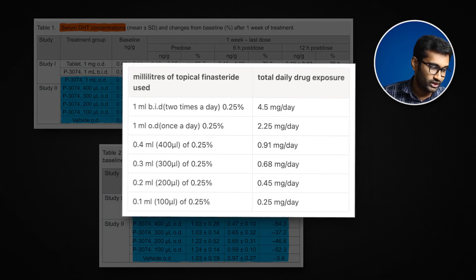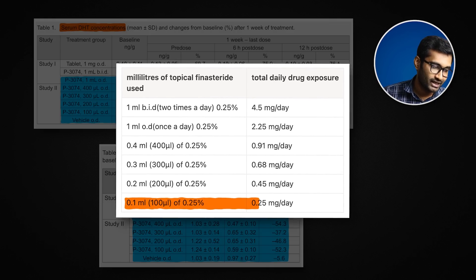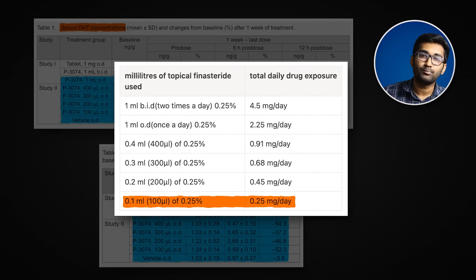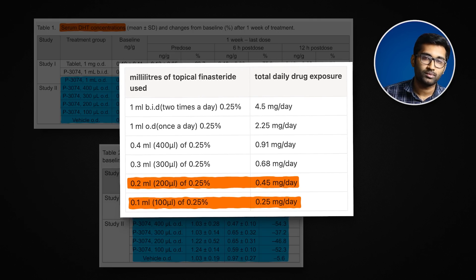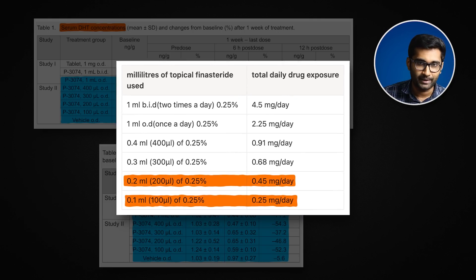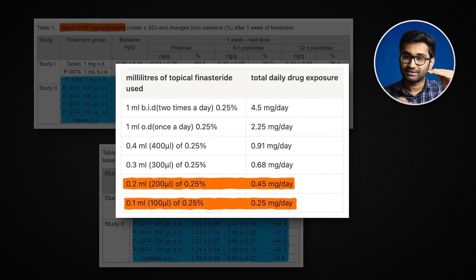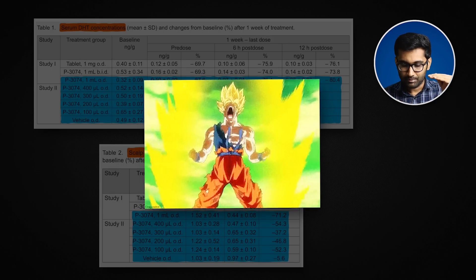In this study, using 0.1 mL (100 microliters), which delivers 0.25 mg of finasteride at this concentration, and 0.2 mL (200 microliters), which delivers 0.45 mg — at this dose range, scalp DHT suppression is substantial and systemic DHT suppression is minimized. So the best possible dose according to science is 0.25 mg to 0.45 mg per application for maximum hair growth benefits and minimum side effects.